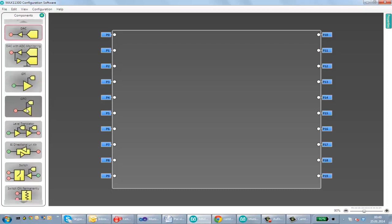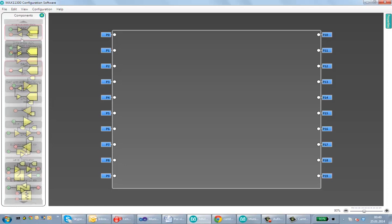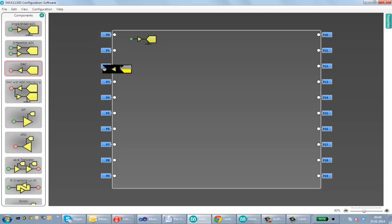DAC with ADC monitoring, GPI, GPO with threshold voltage adjustment, level translator, bi-directional level translator, a switch with GPI input. Now I'm going to drag and drop single-ended ADC and single-ended DAC to port zero and connect them to port zero and port one respectively.